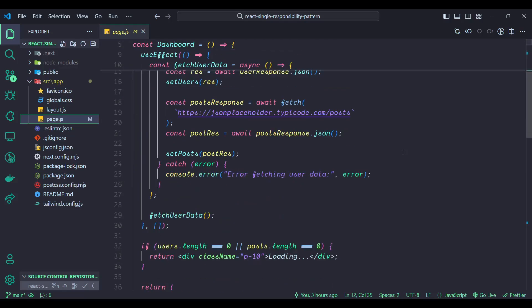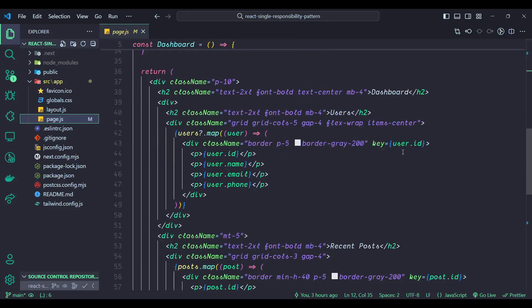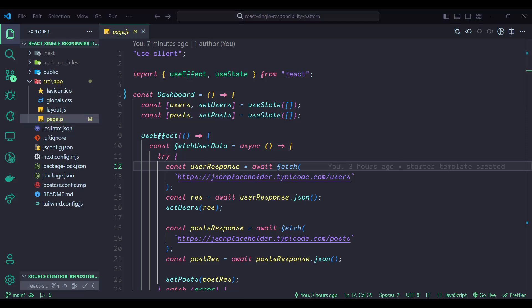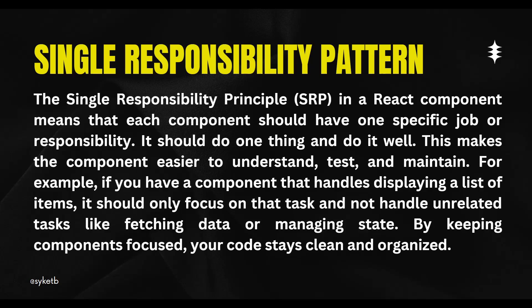The interviewer has given you this codebase and asked you to apply the Single Responsibility Principle to it. You usually have 20 to 30 minutes to do this. If you are not sure what SRP — the Single Responsibility Principle — is and how to apply it in a React component, don't worry. In this video I'll teach you about the Single Responsibility Principle and how to use it in this component.